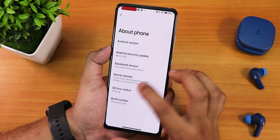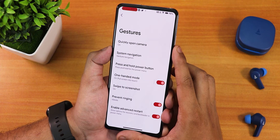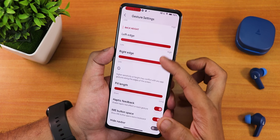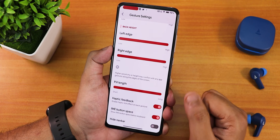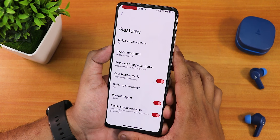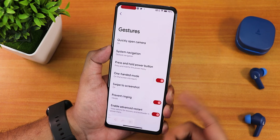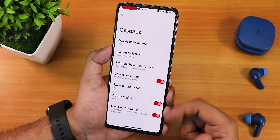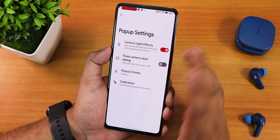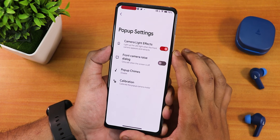SELinux status is enforcing and the stock kernel is visible in the system panel. Gesture settings include quick-open camera, system navigation gestures, swipe to invoke assistant, pill customization, haptic feedback, IME button space, hide nav bar, two-button and three-button navigation. One-handed mode and swipe-to-screenshot both work fine. The enable advanced restart option is there. Pop-up camera settings include calibration, sound effects, raise dialog, and camera effects.